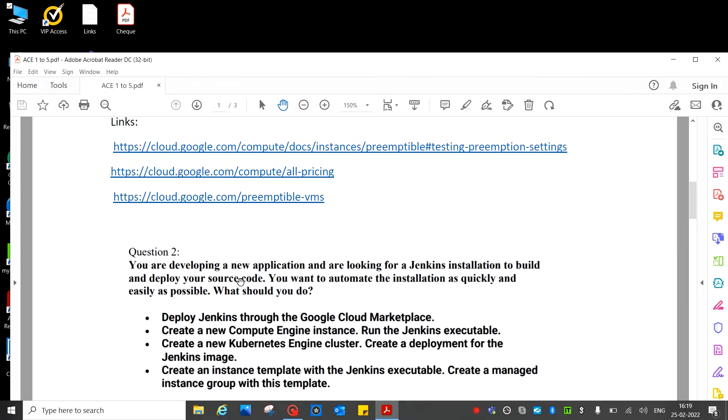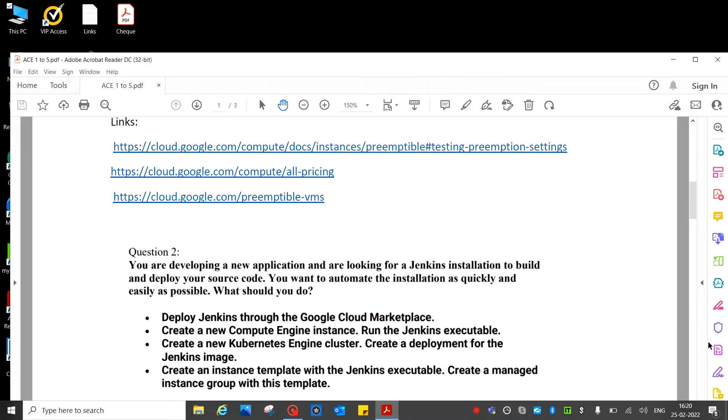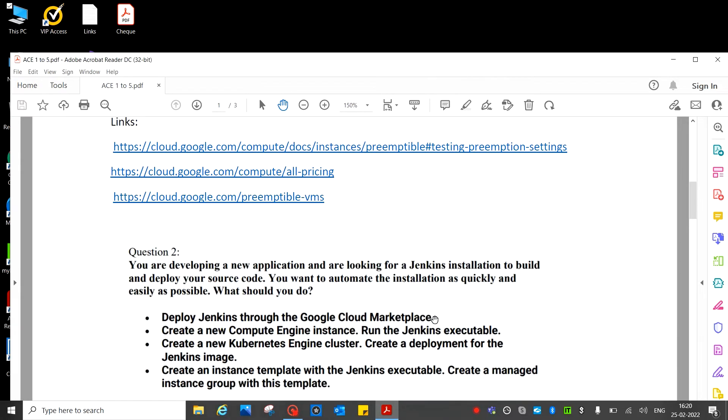You are developing a new application and looking for a Jenkins installation to build and deploy your source code. You want to automate the installation as quickly as possible and as easily. What should you do? We can see: deploy Jenkins through the Cloud Marketplace. This is the correct answer. Create new Compute Engine, create new Kubernetes - you can check, see the correct answer.